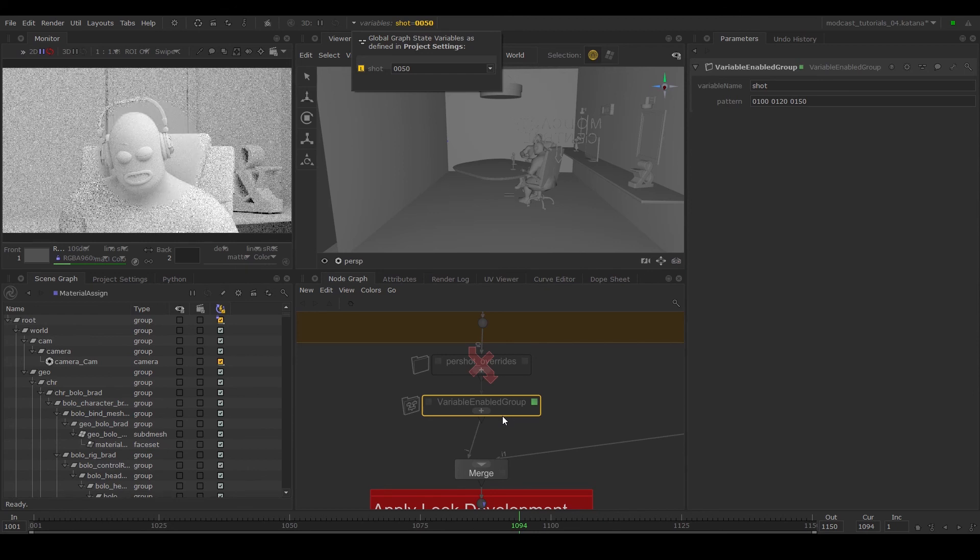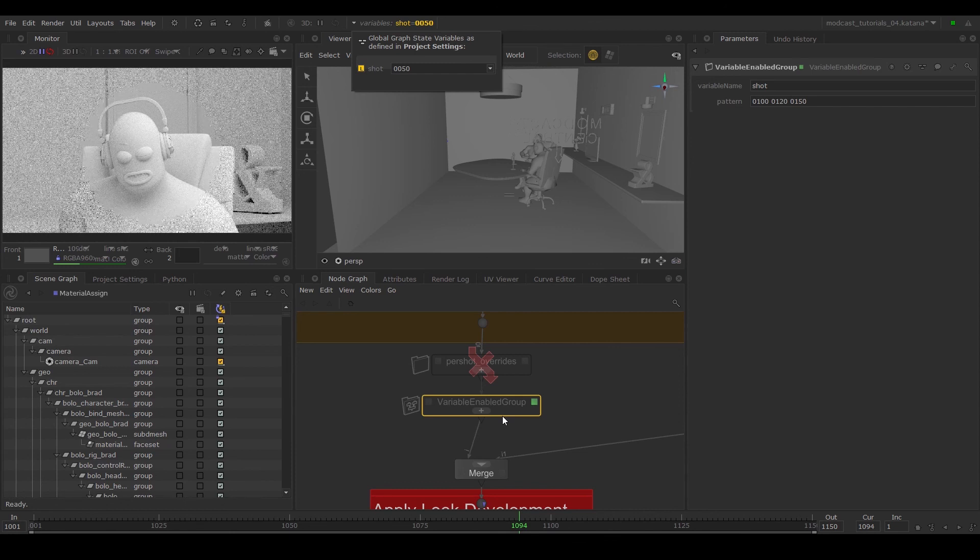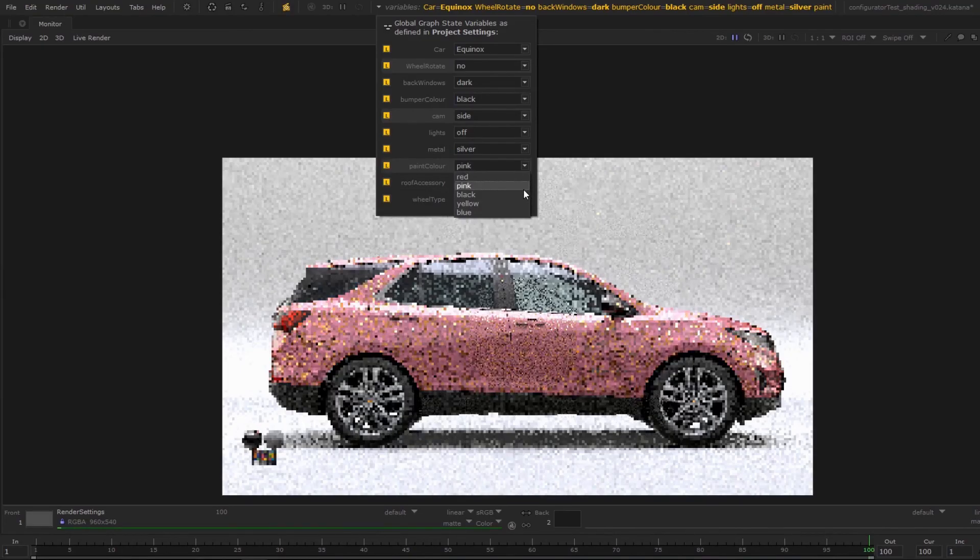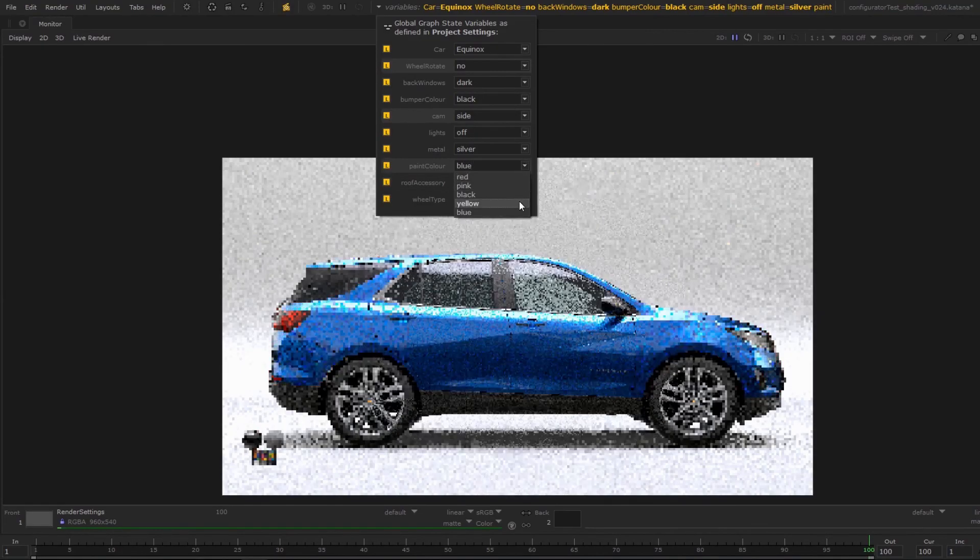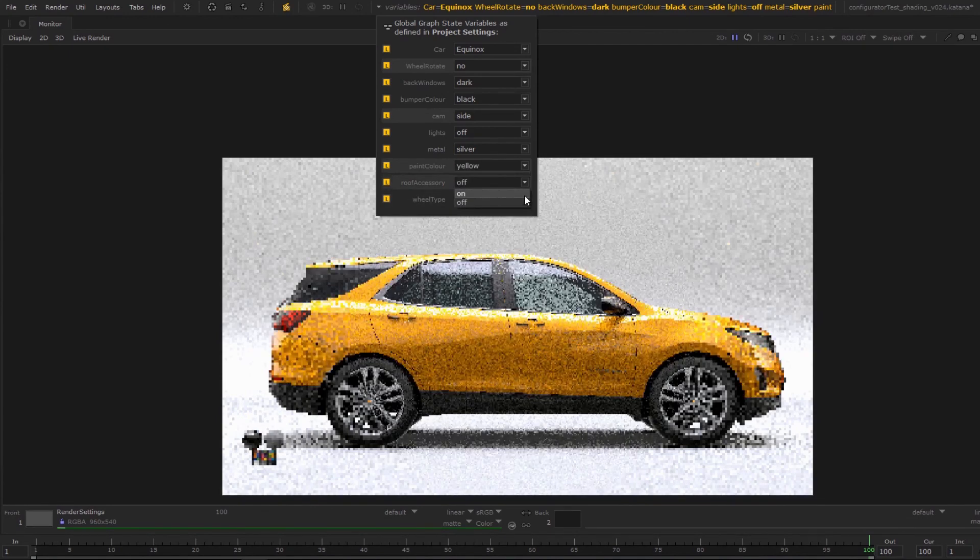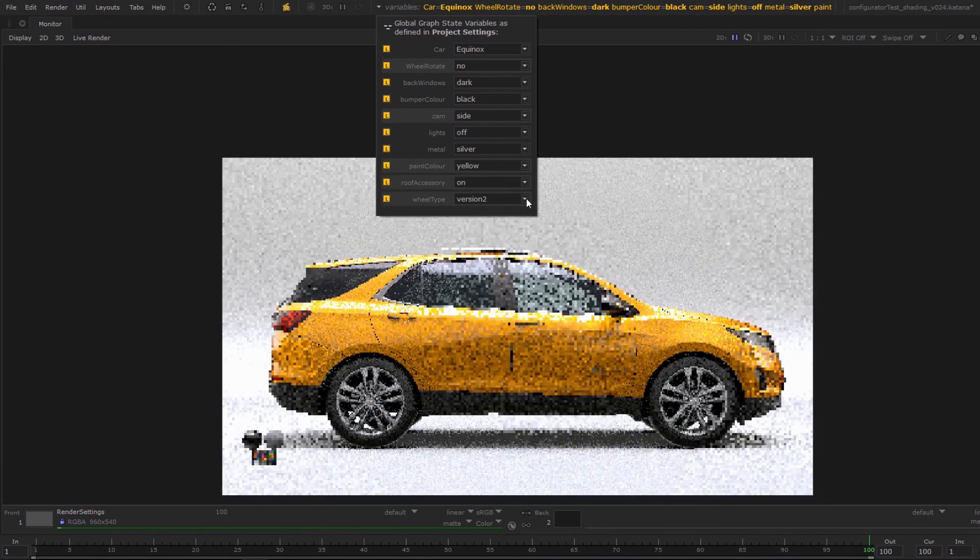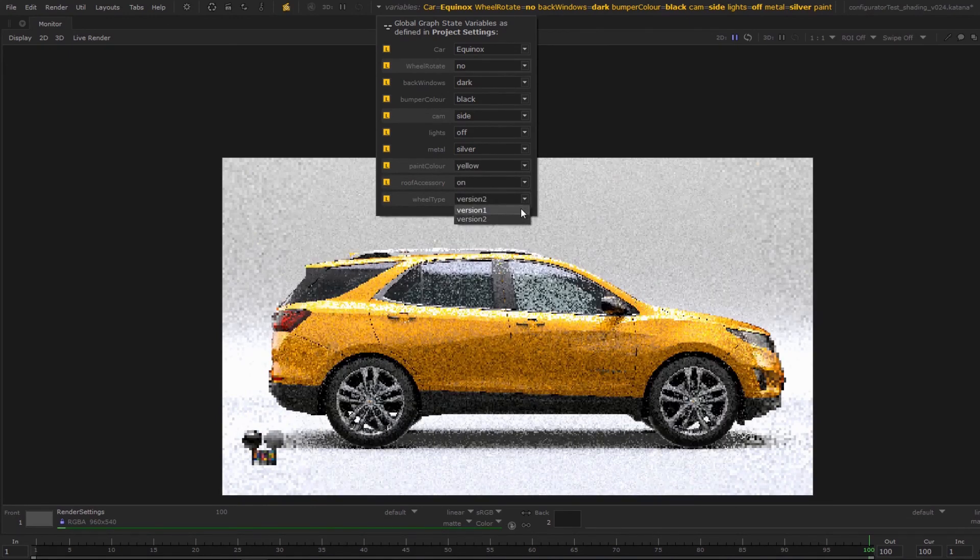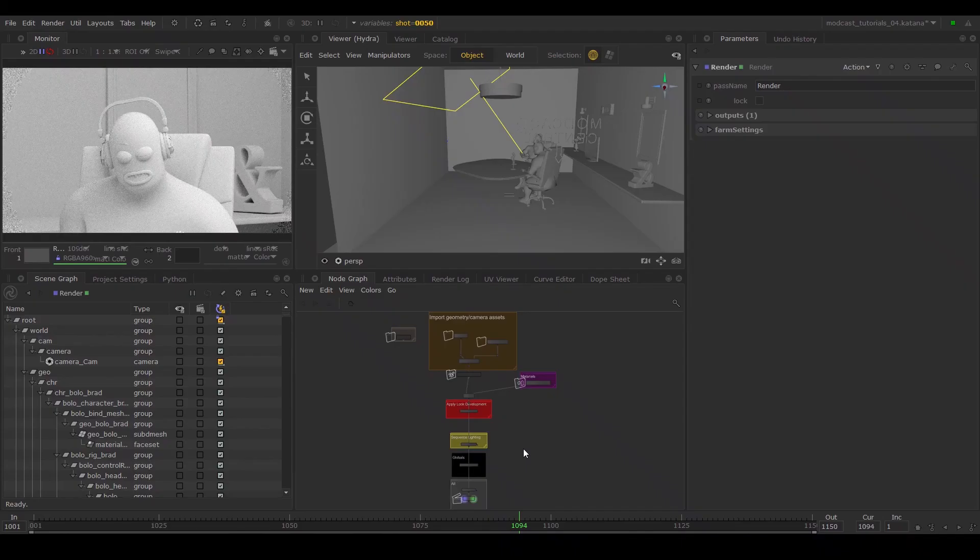We now know how to make overrides on a per shot basis. This kind of operation is useful for maintaining multiple variants of an asset or lighting setups. Next, we will look into cell and collections to set up render layers.